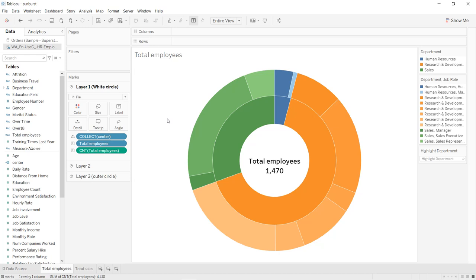Hello guys and welcome to this new tutorial. In this video I will show you how to create a sunburst chart in Tableau. A sunburst chart is used to visualize hierarchical data in the form of circles, where the innermost circle represents the top level of the hierarchy. In this tutorial we will create two sunburst charts using the makepoint built-in function.